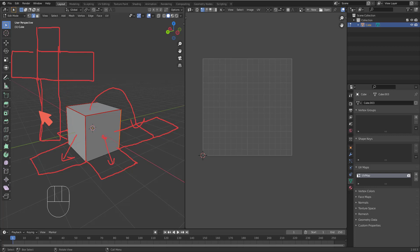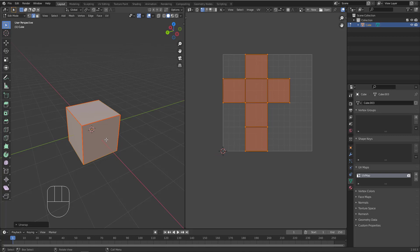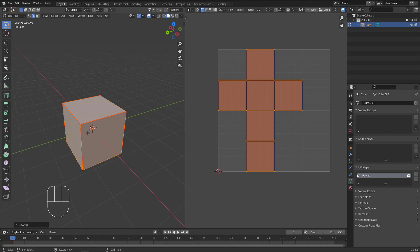Let's hit A to select everything, go to UV, and hit Unwrap. There we go — now we've unwrapped this cube and it is now ready to receive the texture correctly. Let's examine that.